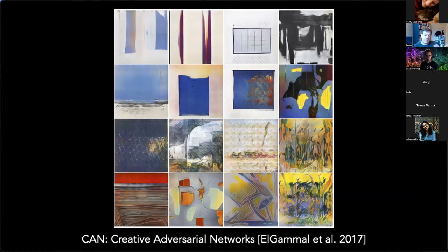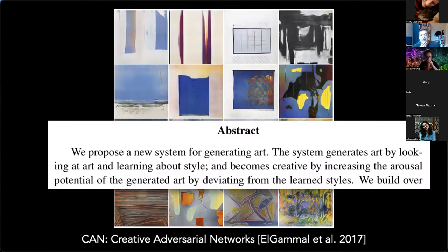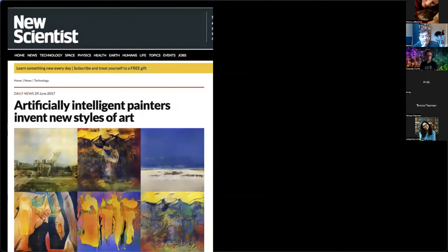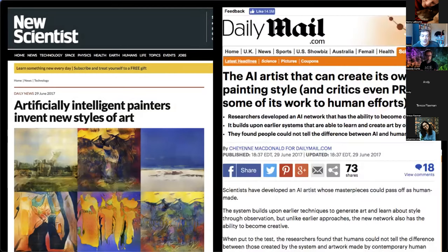Within the academic world, there's been strong claims. In one paper from 2017, the authors wrote: 'We propose a new system for generating art. The system generates art by looking at art and becomes creative.' These are very strong statements, but if it's making pictures that look really cool and interesting, maybe it's making art. These things get picked up in the media — New Scientist wrote 'Artificial intelligent painters invent new styles of art,' and the Daily Mail said 'The AI artist that can create its own painting style and critics prefer its work to human efforts.'